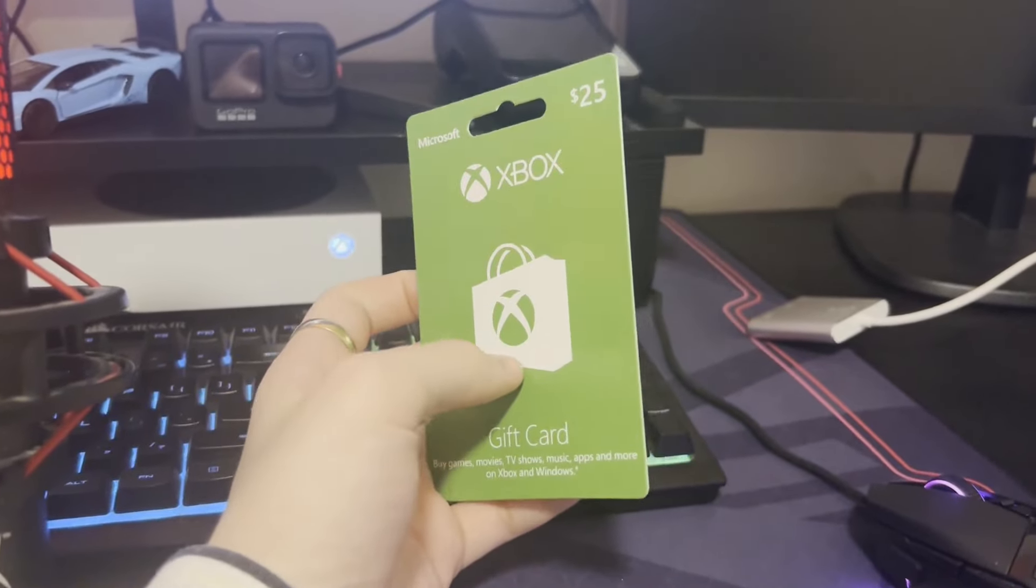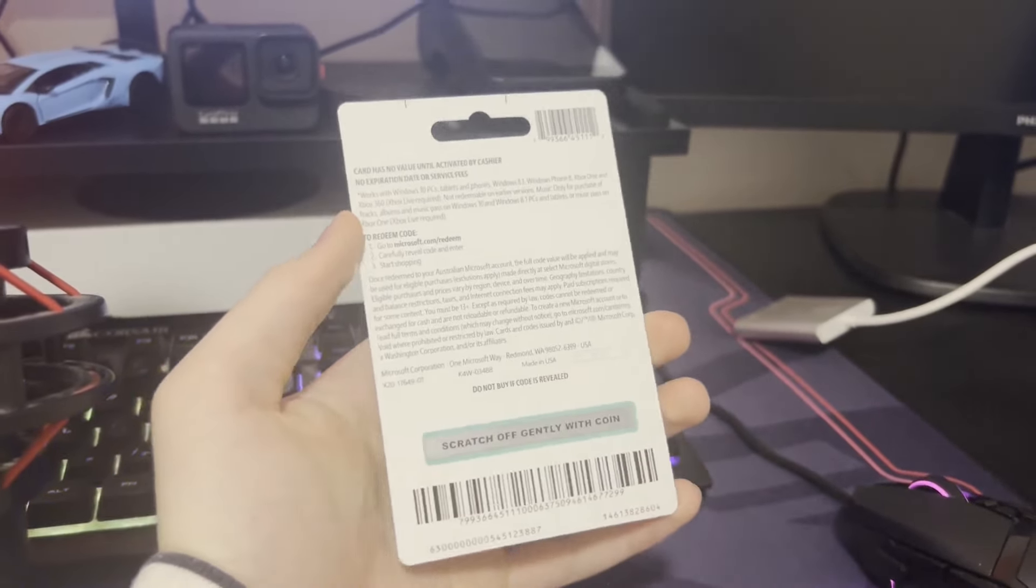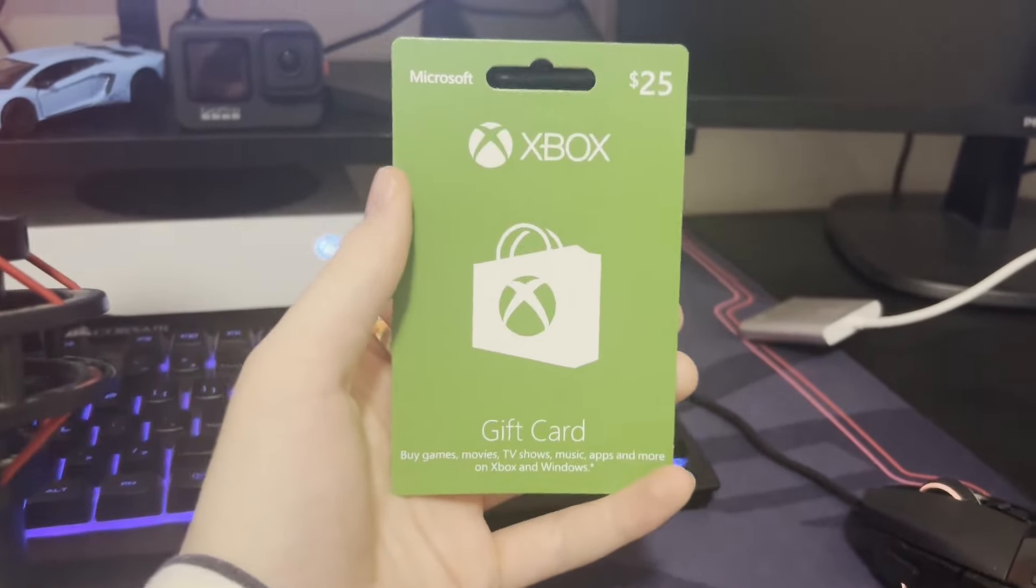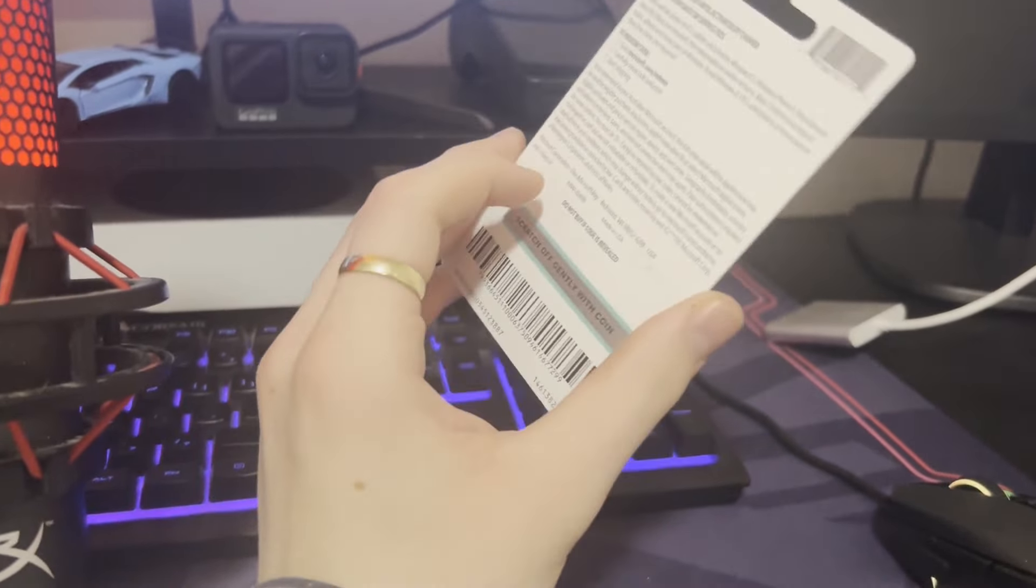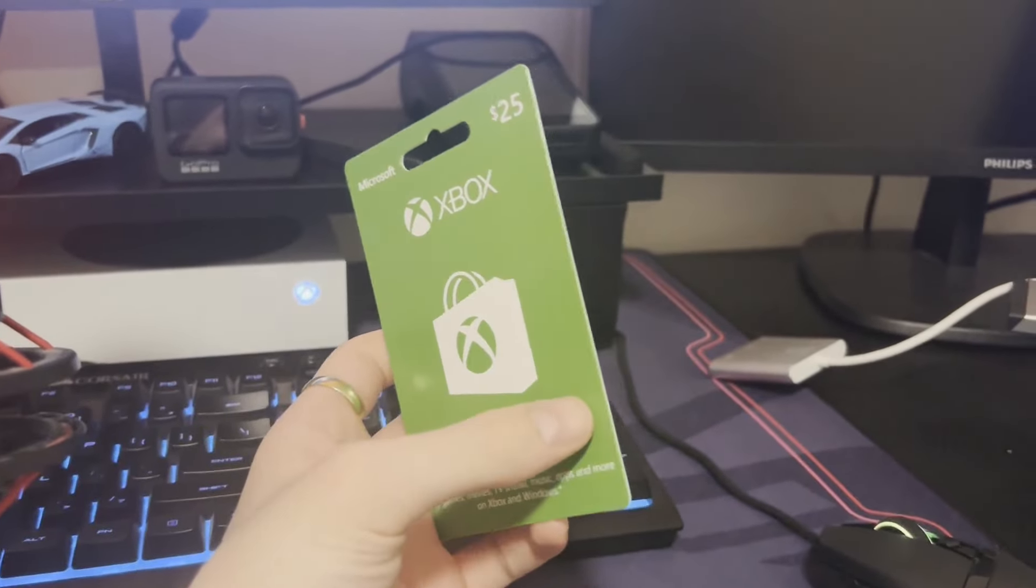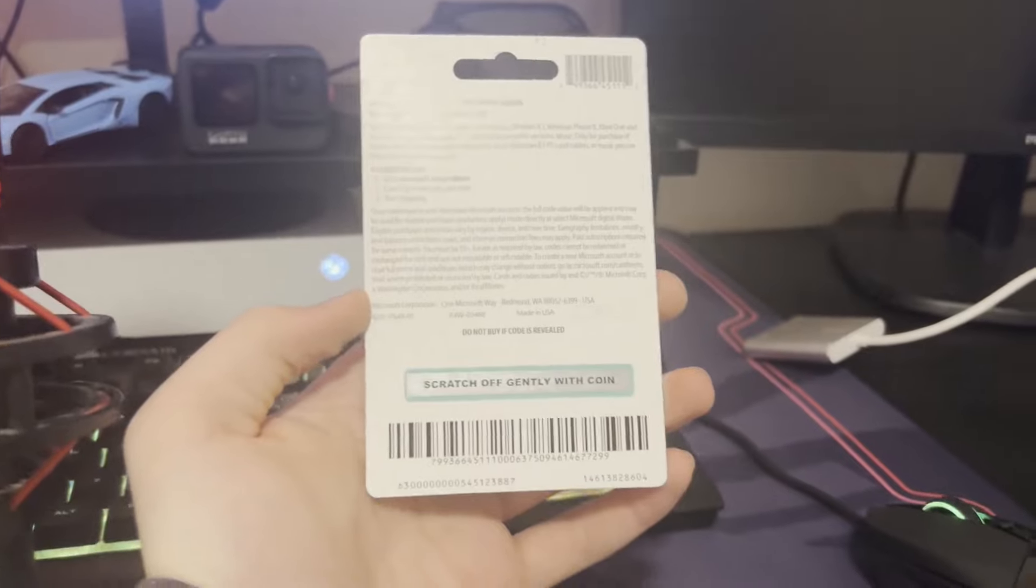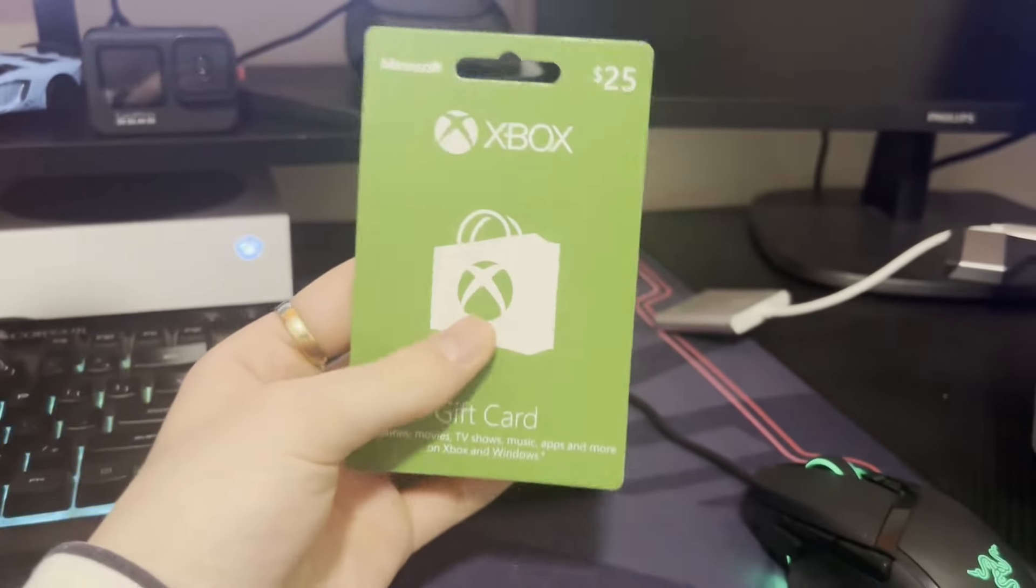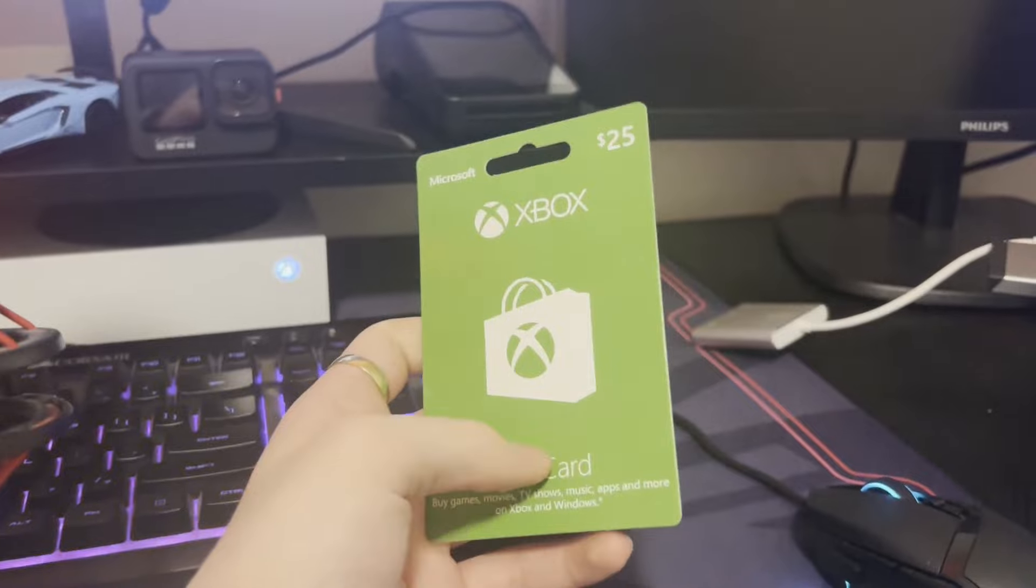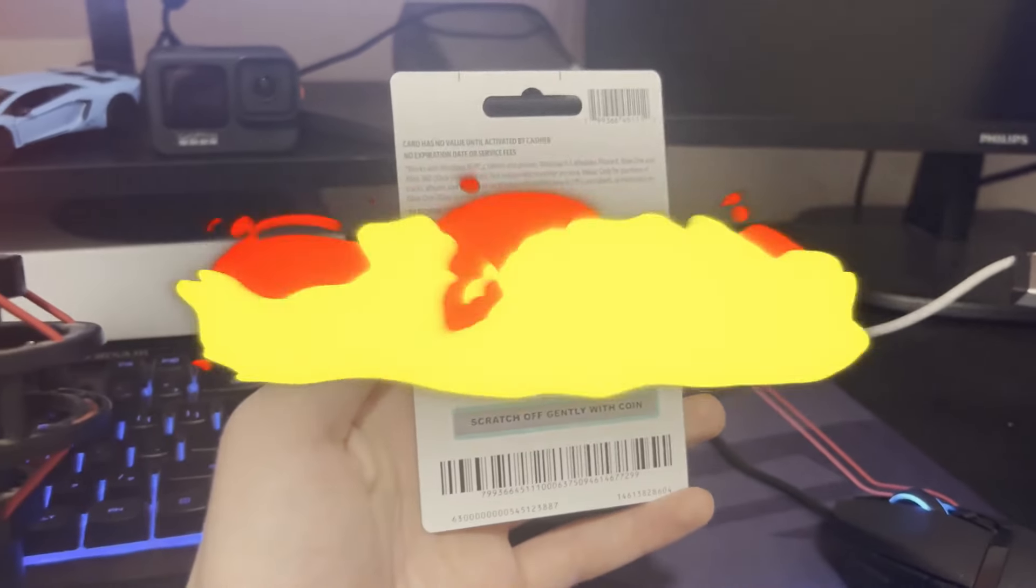What's up guys? In this video, I'm going to be showing you step by step exactly what you need to do to redeem an Xbox gift card on your Xbox right now, super easily and fast. This method works no matter what Xbox you have. Make sure you watch this video to the end if you want to find out how to redeem an Xbox gift card on your Xbox right now.